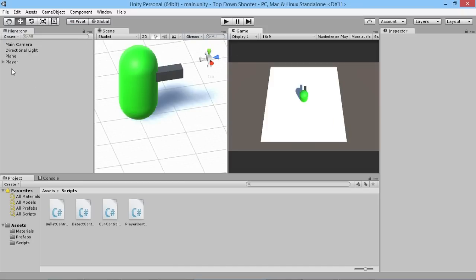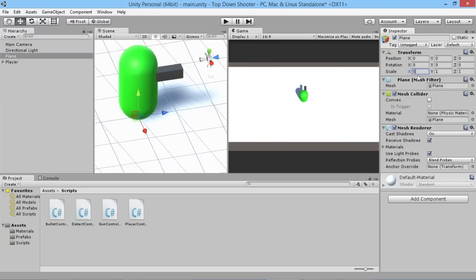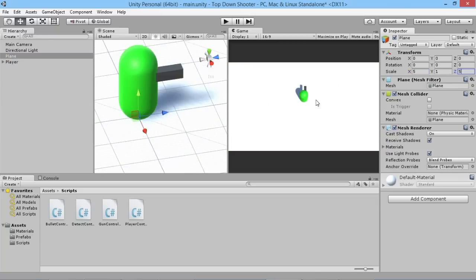I'm also going to grab our plane and stretch it out so it completely covers the screen as a white background. On the scale I'm going to set it to five on the X-axis and five on the Z-axis so we have a bit of space for the player to wander around, because if he wanders off the side he'll fall below the ground, which we obviously don't want.